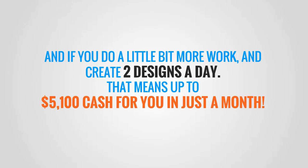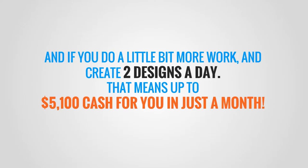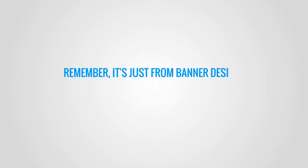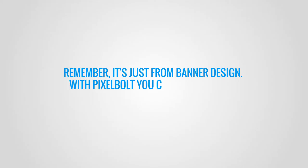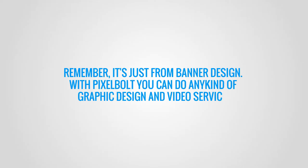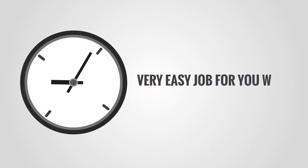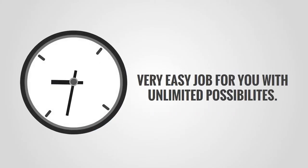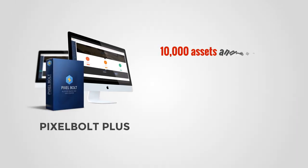Remember, it's just from banner design. With Pixel Bolt you can do any kind of graphic design and video service, and you can create each design in minutes, so it'll be a very easy job for you with unlimited possibilities.